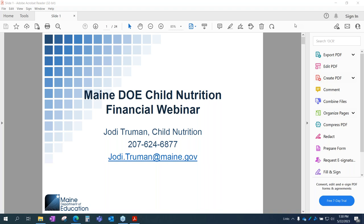Good afternoon. Thank you for joining me today on our financial webinar. Before I get started, I wanted to let you know that in the sidebar there is a handout — a financial webinar handout. We also sent it out via email ahead of time so you could make some notes. If you didn't get that and have a chance to print it, that might help you out today.